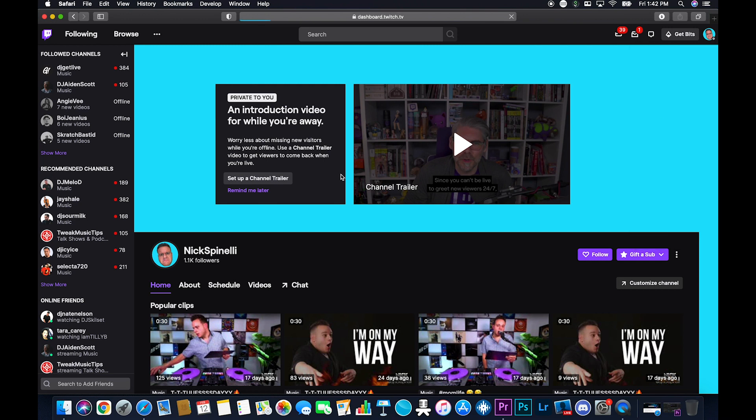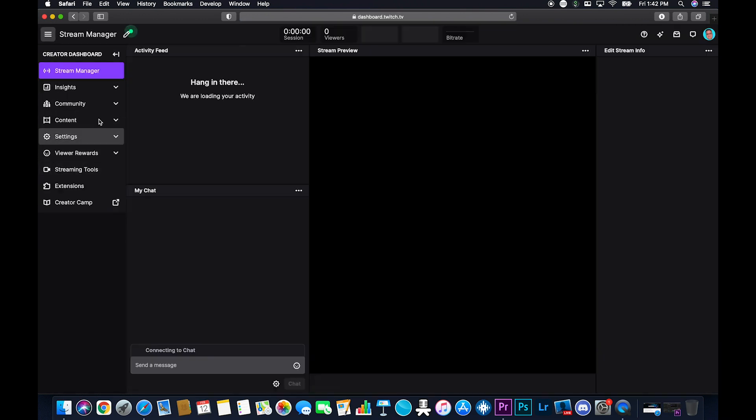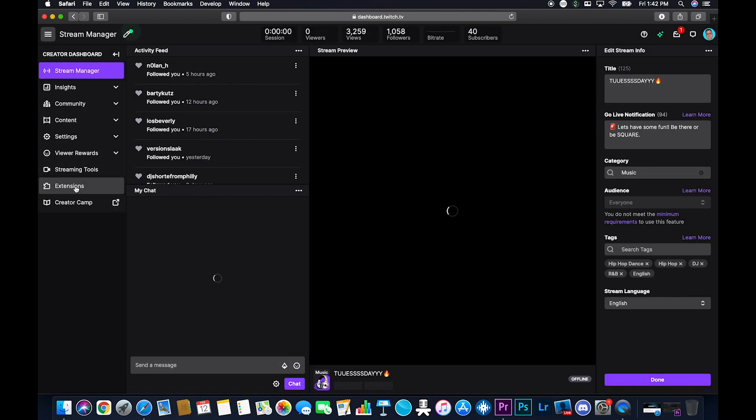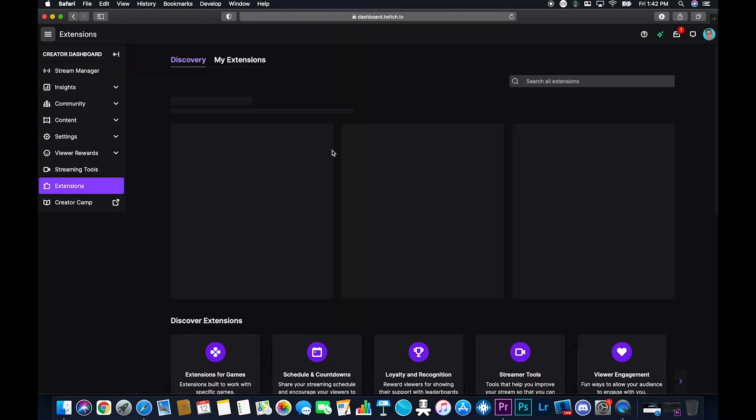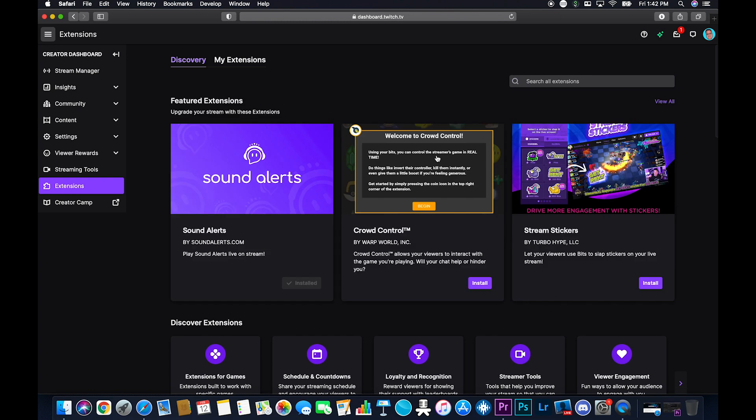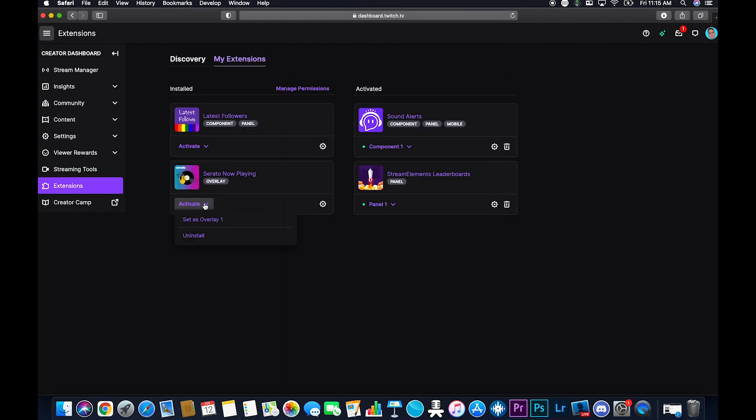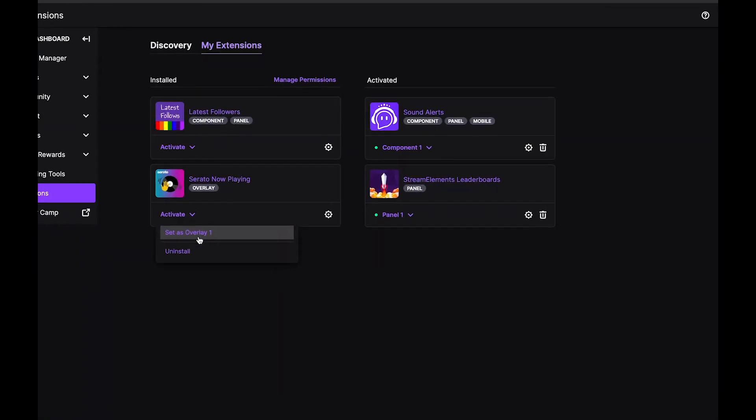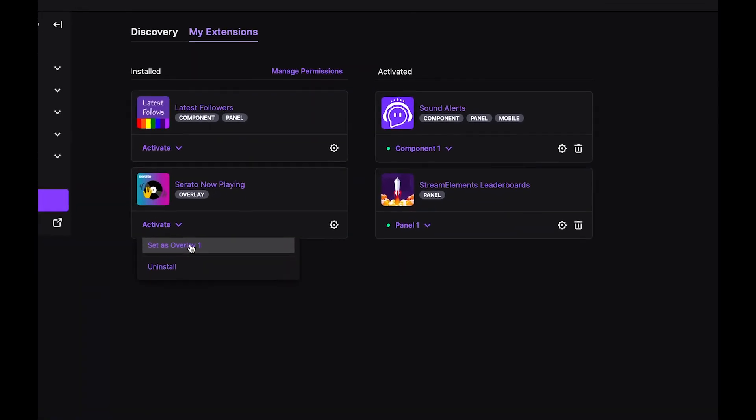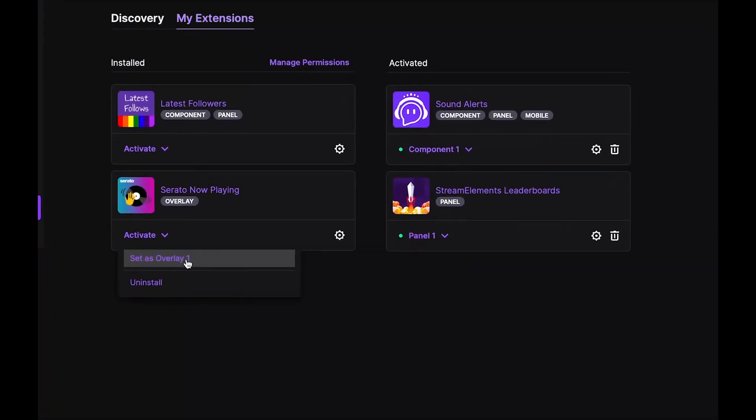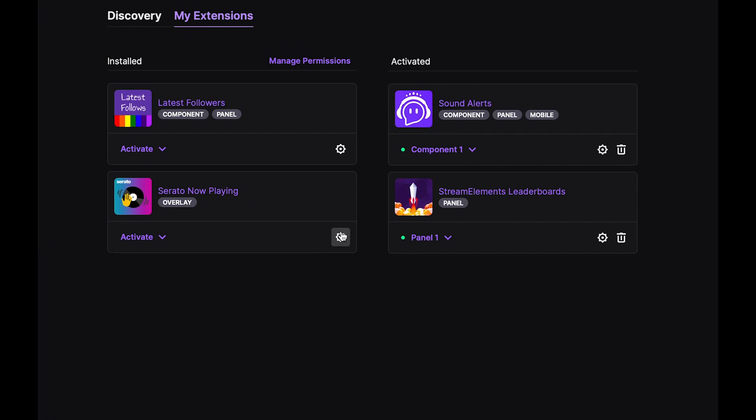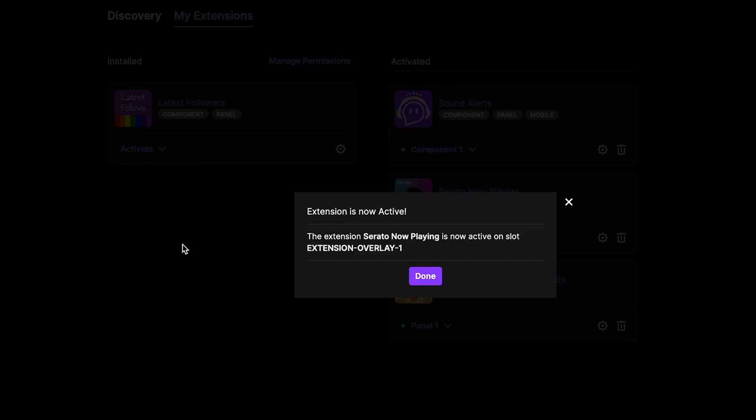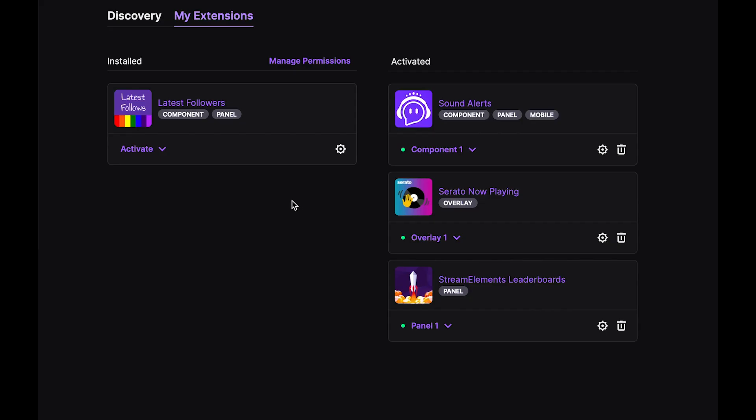Now we're almost there. The only thing we have to do now is head back over to Twitch, go to your creator dashboard, back to extensions, my extensions, and then click activate in the Serato now playing extension. So it's all activated. You want to set it as overlay one at the time of recording this video. You're only allowed to have one overlay as a Twitch extension. It's probably going to change, but that's how it is now. So you have to make sure it's set as overlay one. If you have another overlay, it won't work. You have to make sure it's overlay one. And that can be your only overlay if you're into this sort of thing.